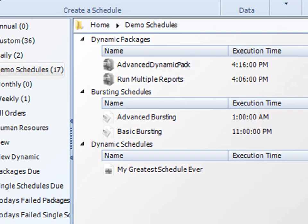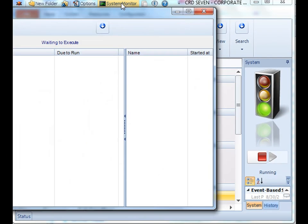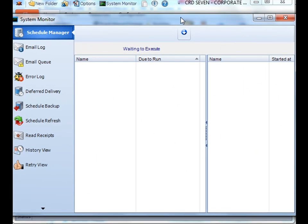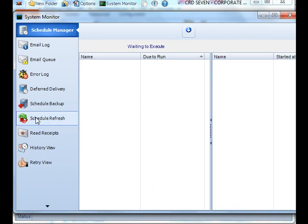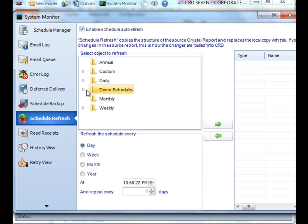Another way to access it is in the system monitor. In the system monitor, go down to schedule refresh, and then from here, you can pick the specific schedule you would like to set the refresh.